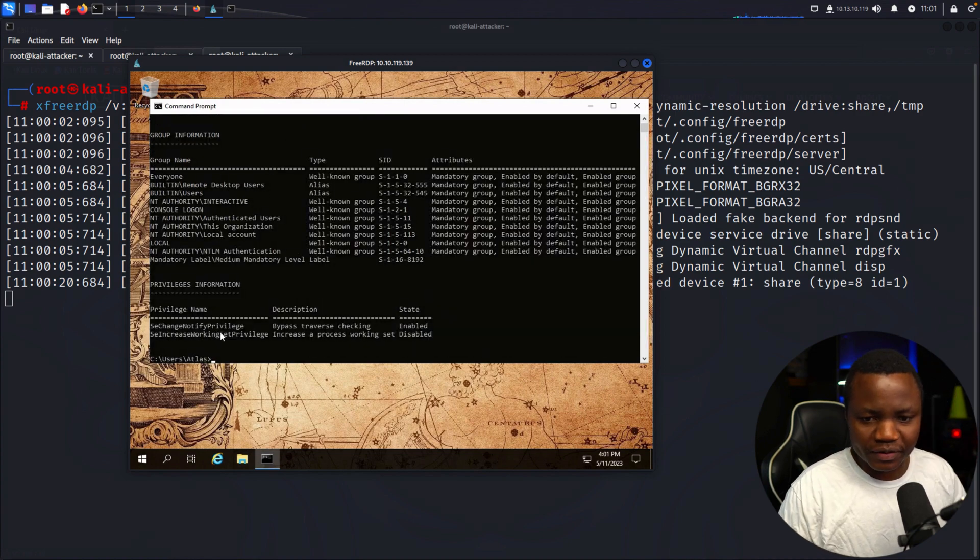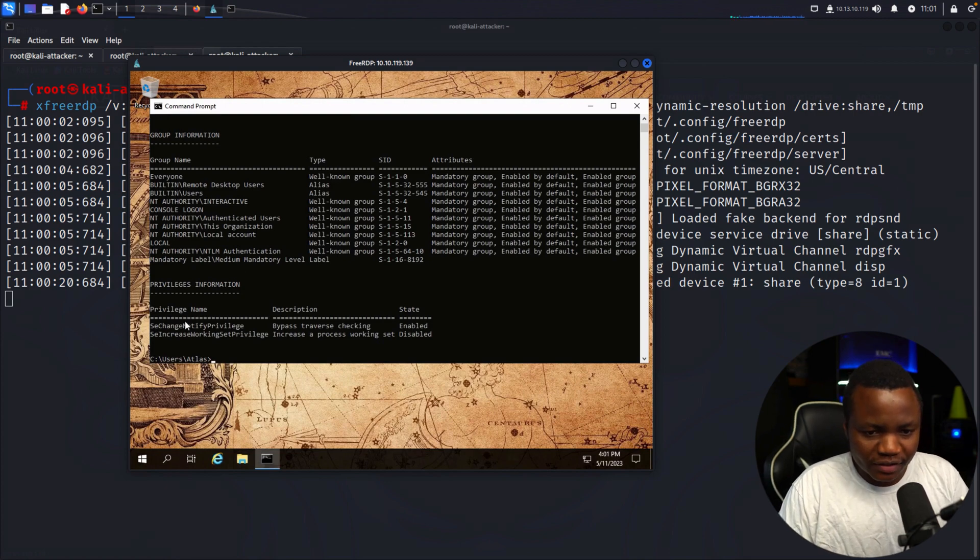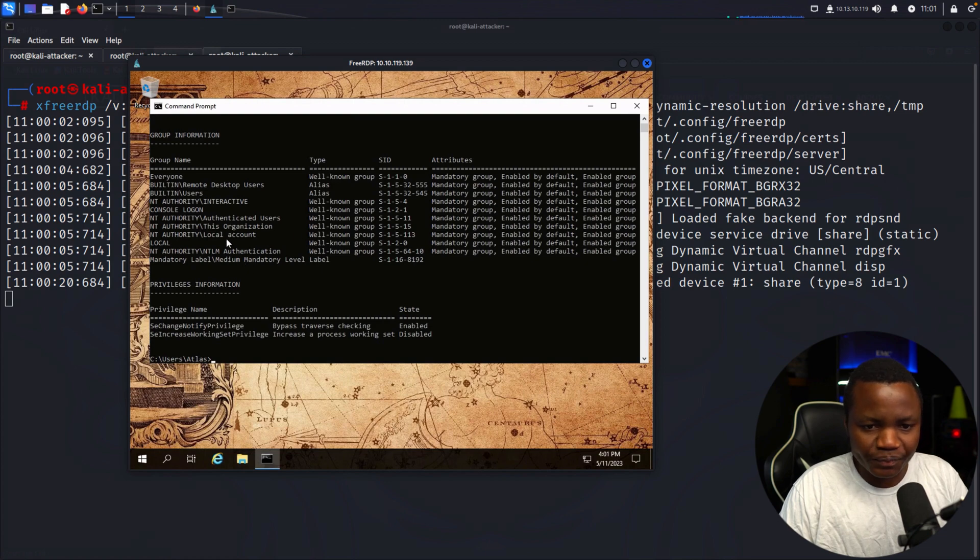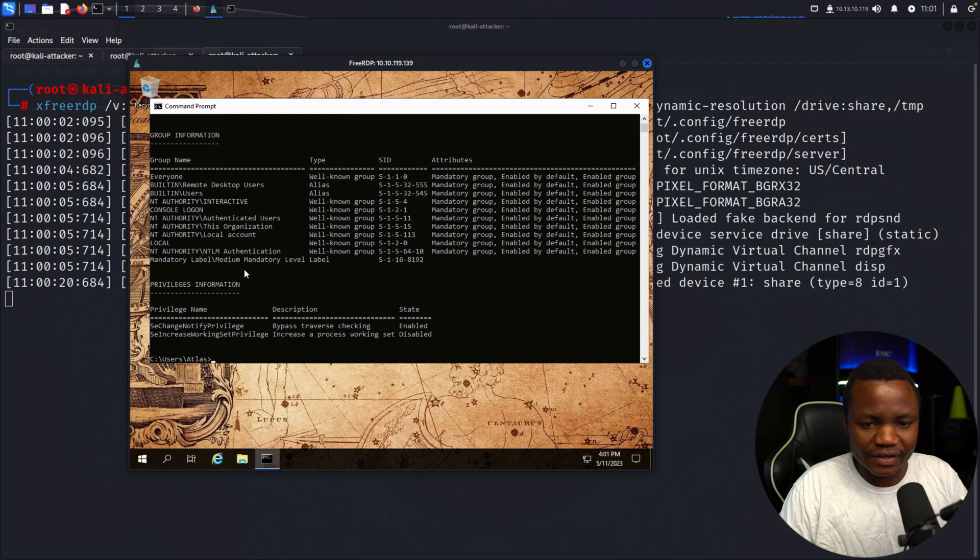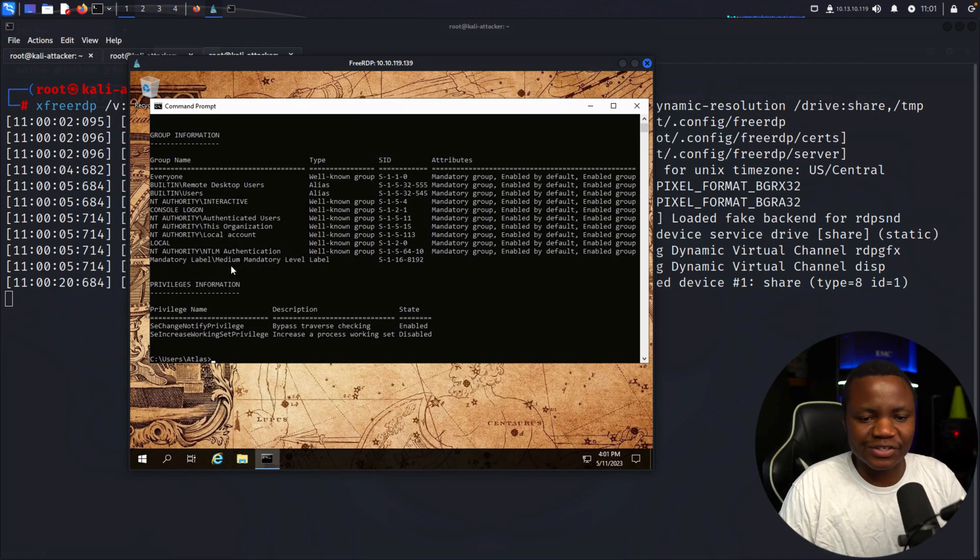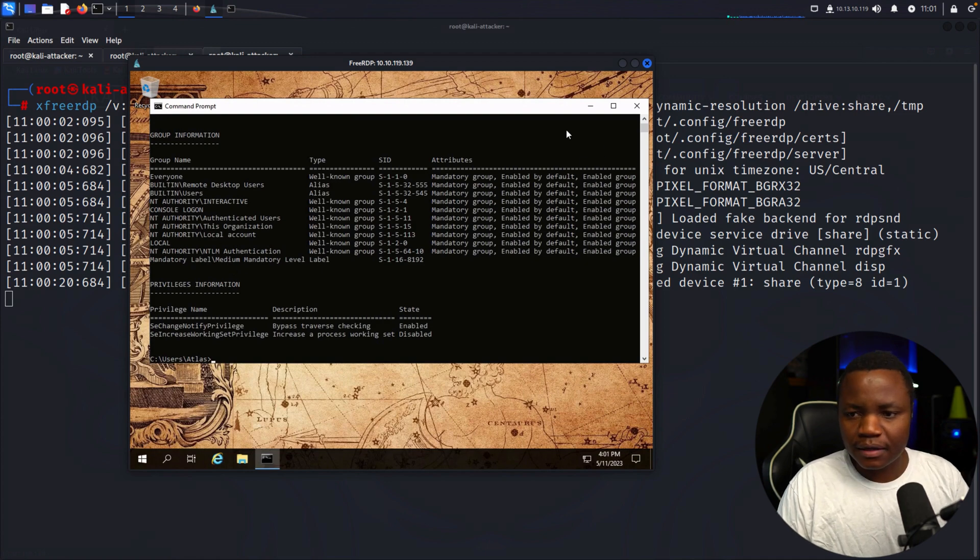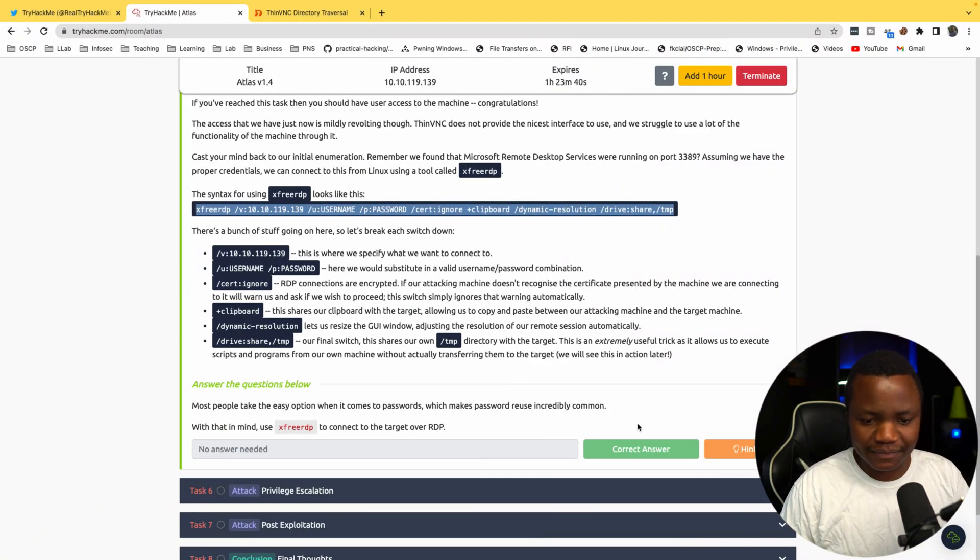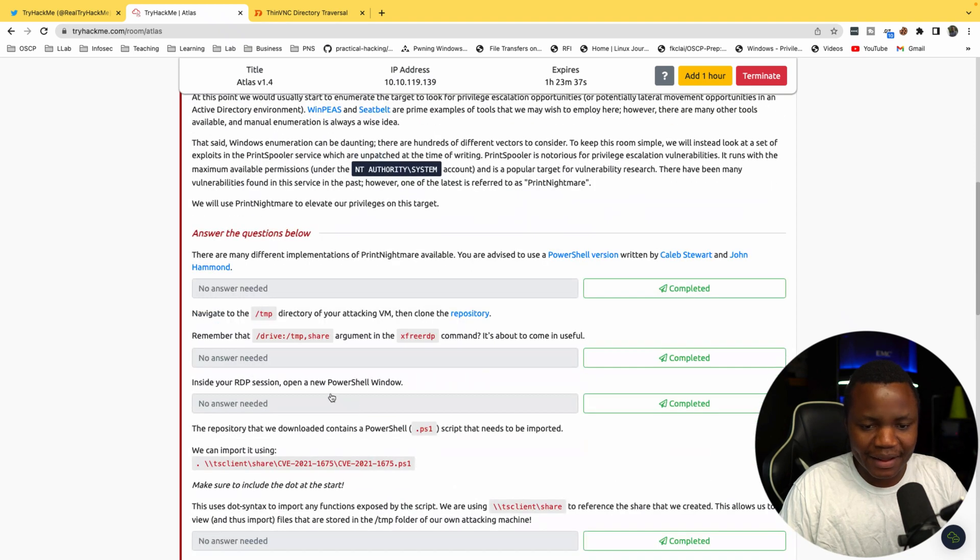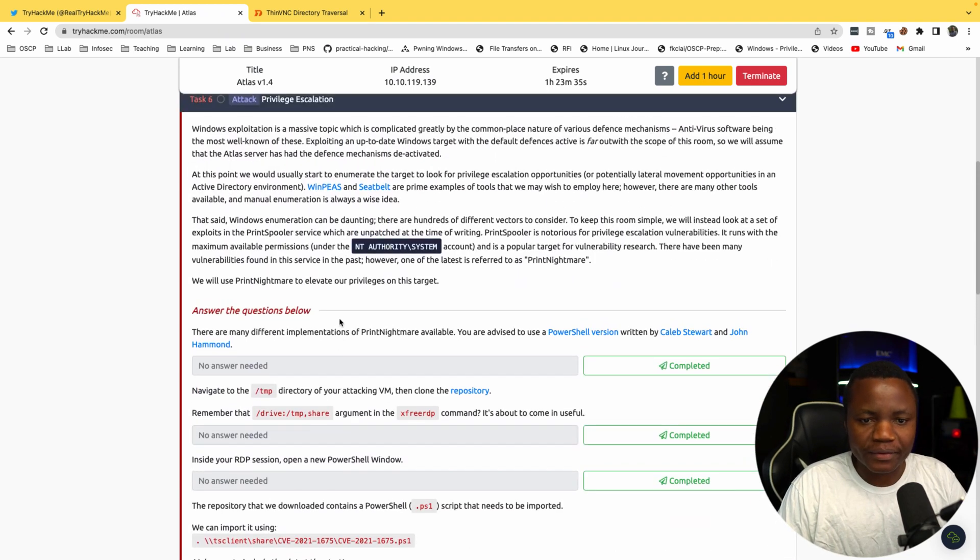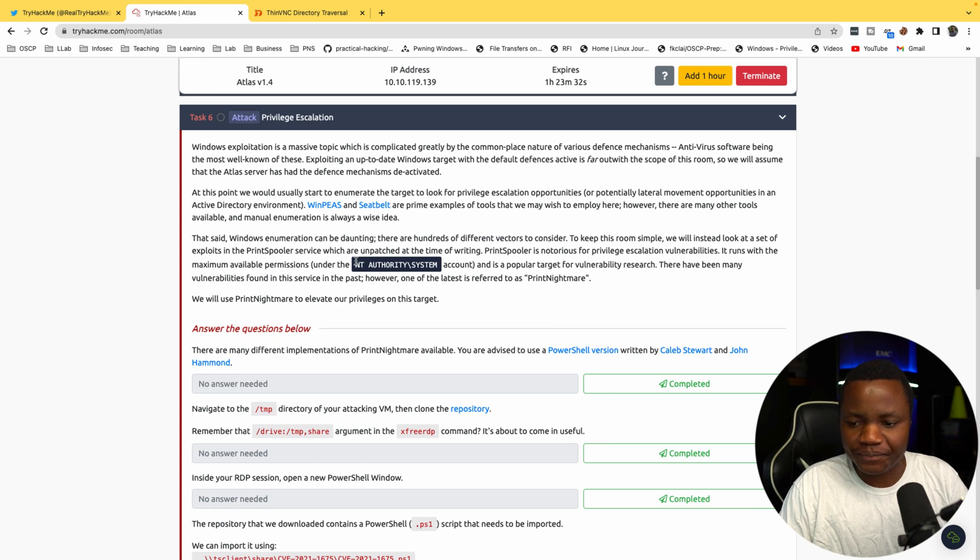I thought priv was a thing, I guess not. If you look at the privileges, SeChangeNotifyPrivilege is enabled. That's not helpful. Local account, so it's not part of a domain. More desktop users, which is why we are there. Interactive logon, nothing interesting here. Medium mandatory level for security. With that, let's follow the instructions.